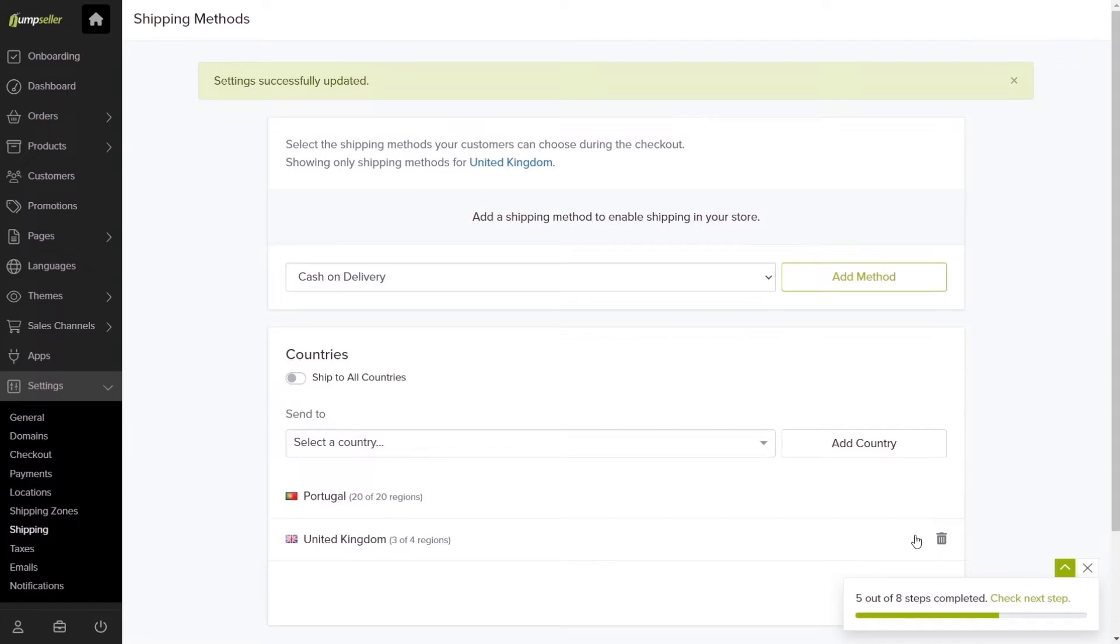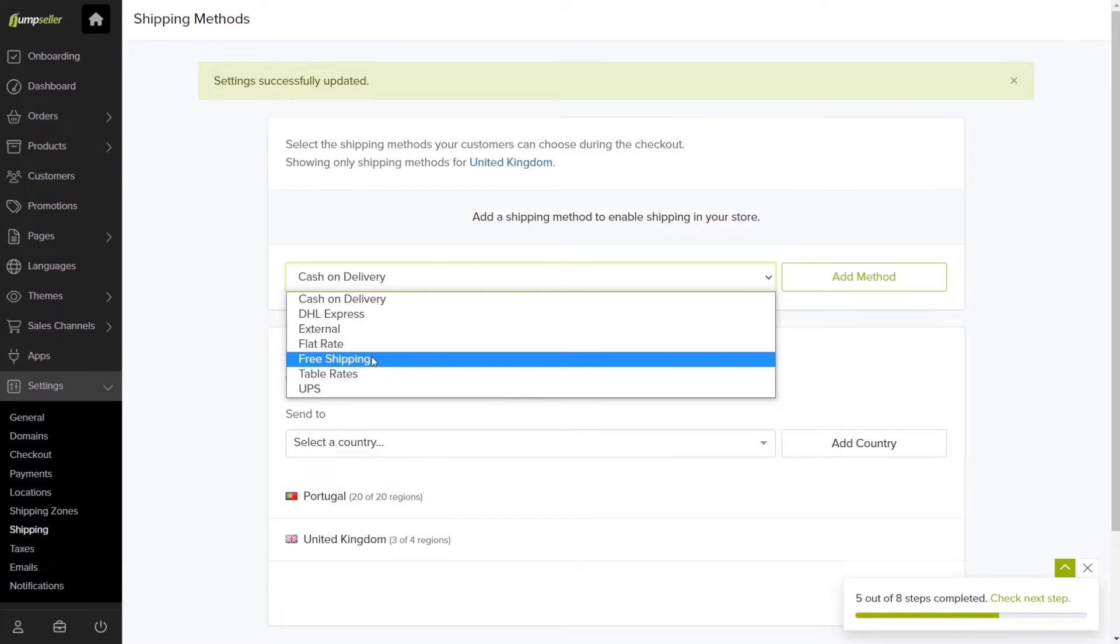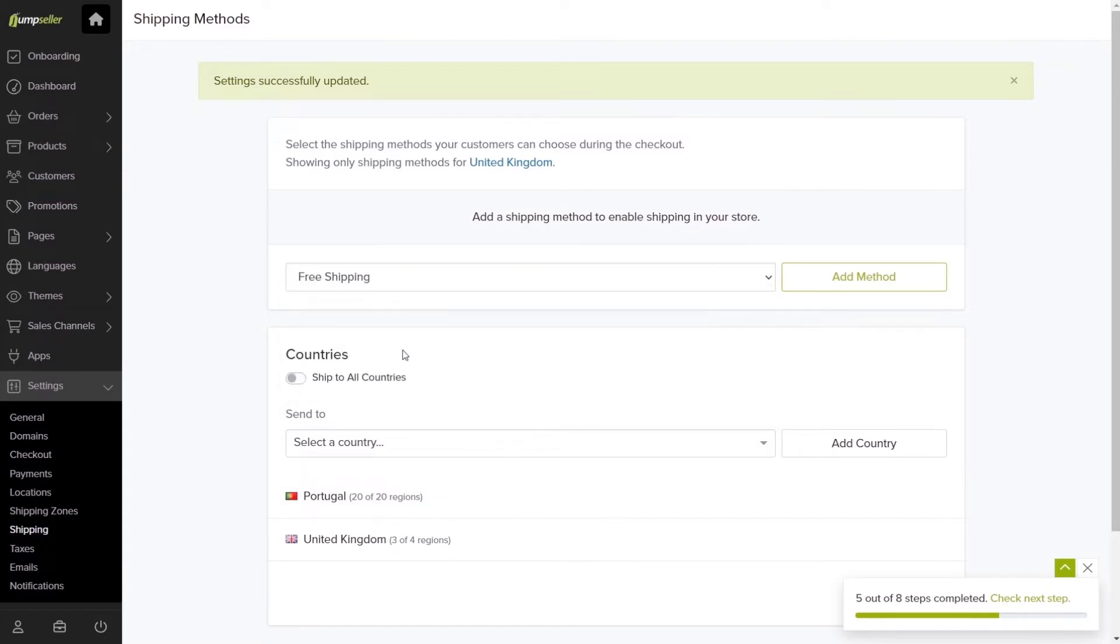After that, you can create various options for shipping rates. The first one is Free Shipping, which allows customers from your selected areas to order without shipping costs. Select it from the box field and click Add Method.